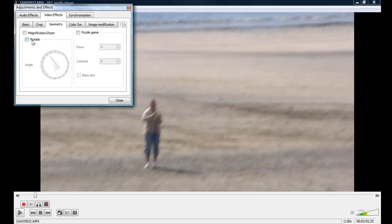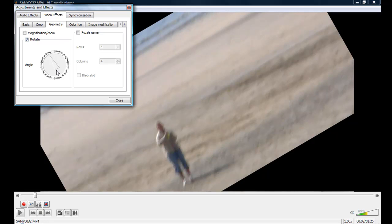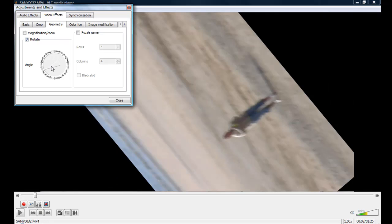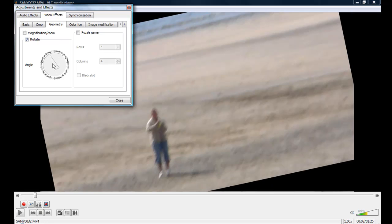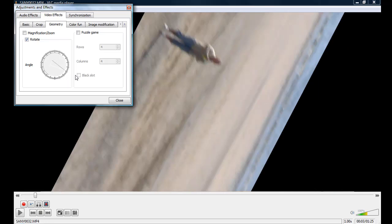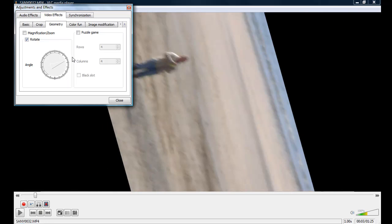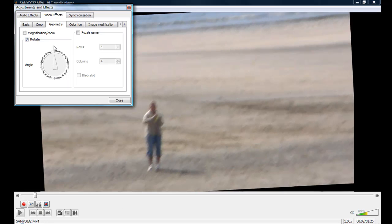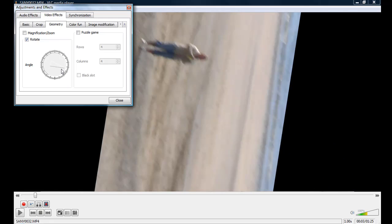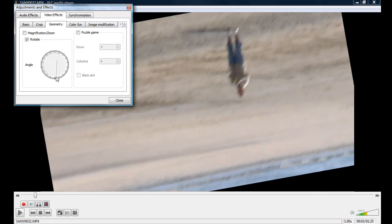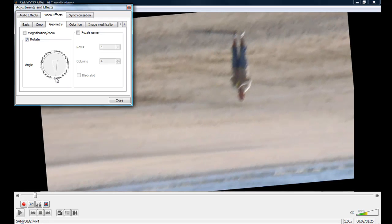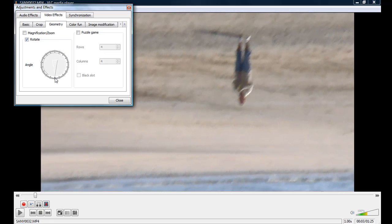And then just check on the rotate button. And then I can just rotate it any way I want. Now you're going to have to do this every time you want to play this video. So it's probably not the most ideal. But if you just want to flip it to play it, it's an option to use the VLC player to do that.